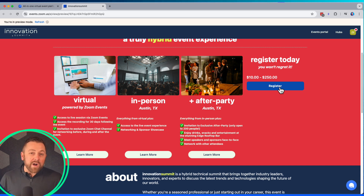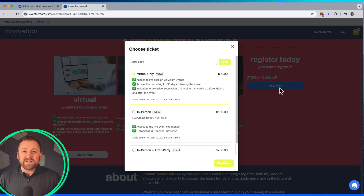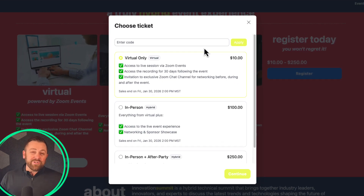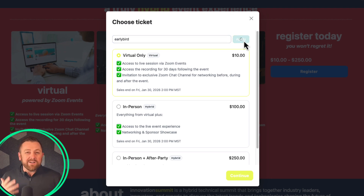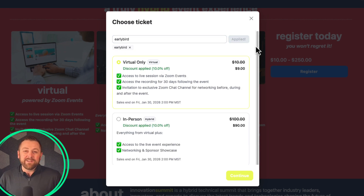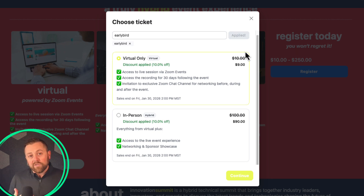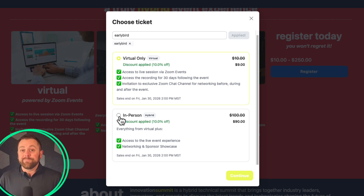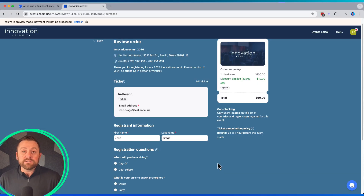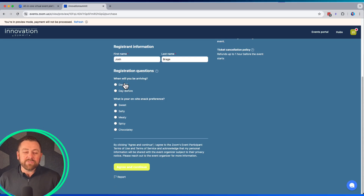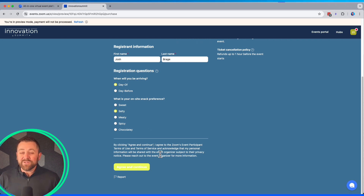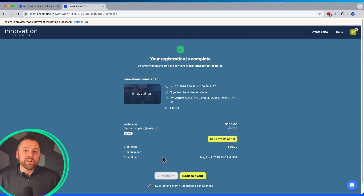Let's look at the registration process from the viewpoint of an attendee. This attendee has an early bird discount code — we can put that in and see that the discount pricing is displayed. Let's register for an in-person ticket. Hosts can customize registration questions based on the ticket type, so you can ask the right questions and capture the right information. And we've completed the registration process.